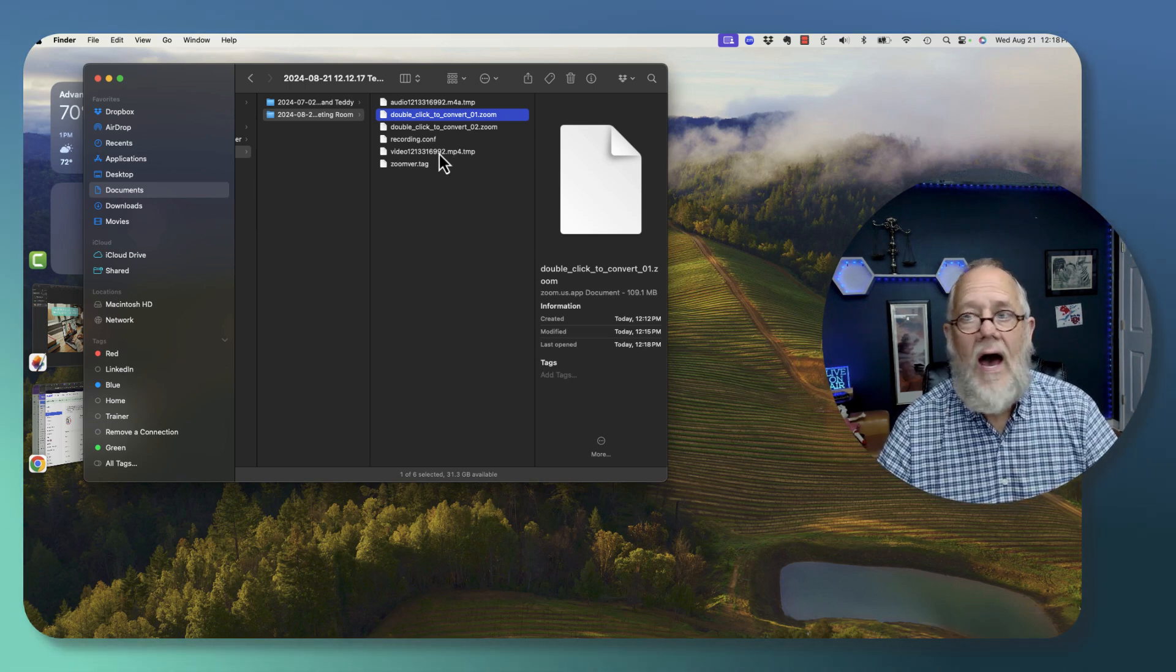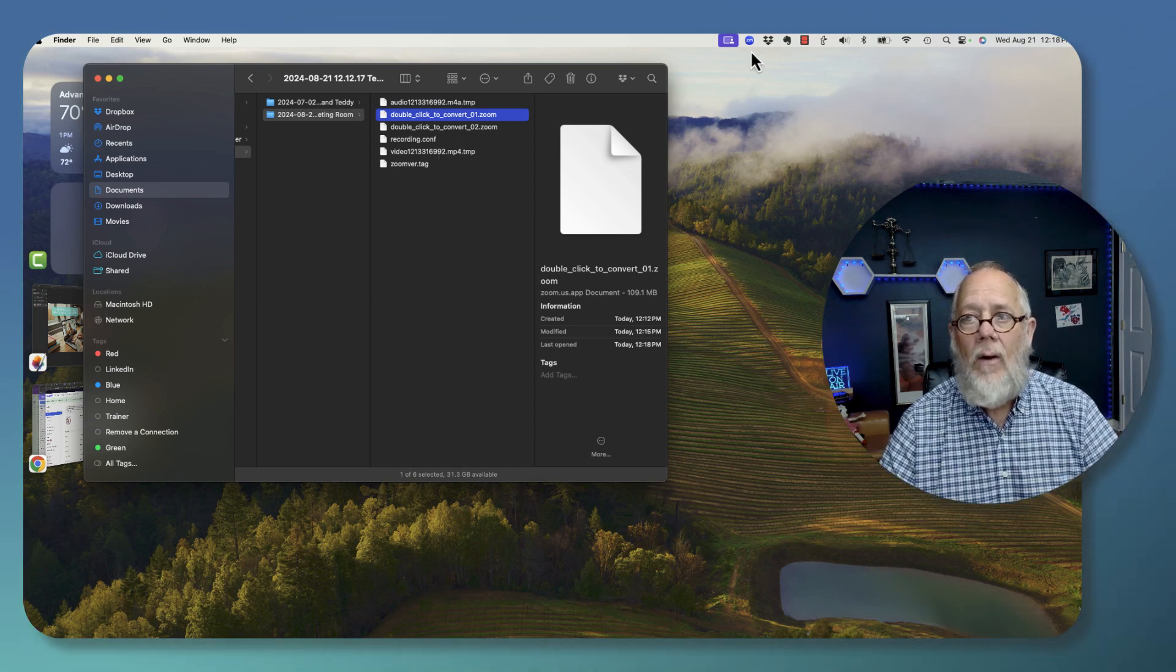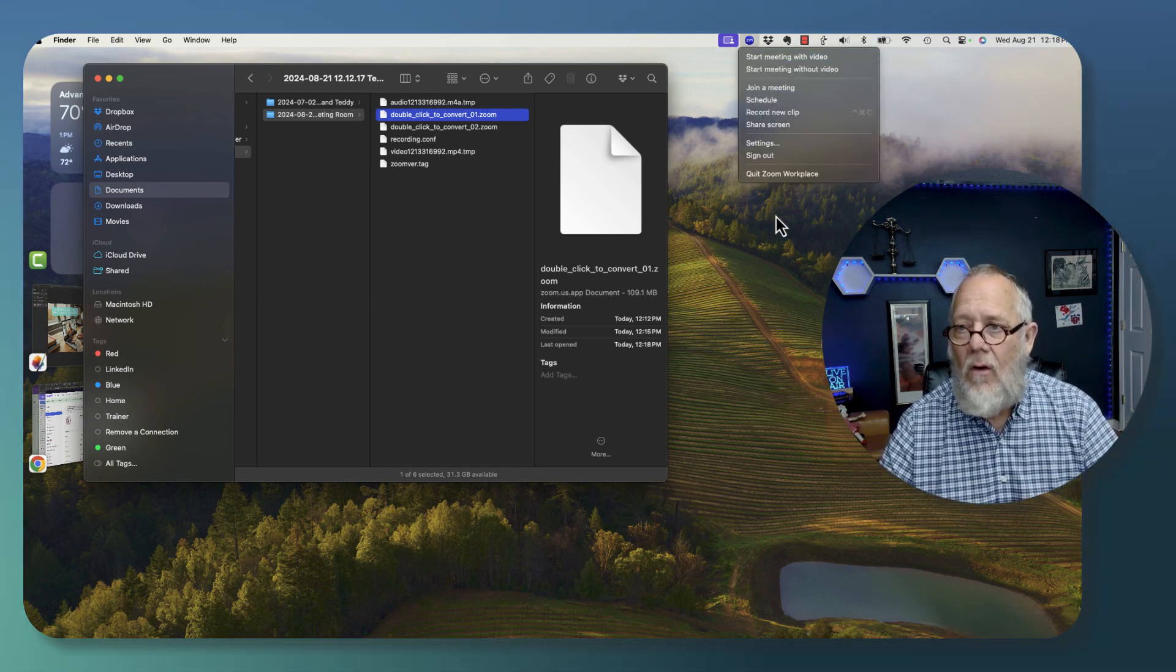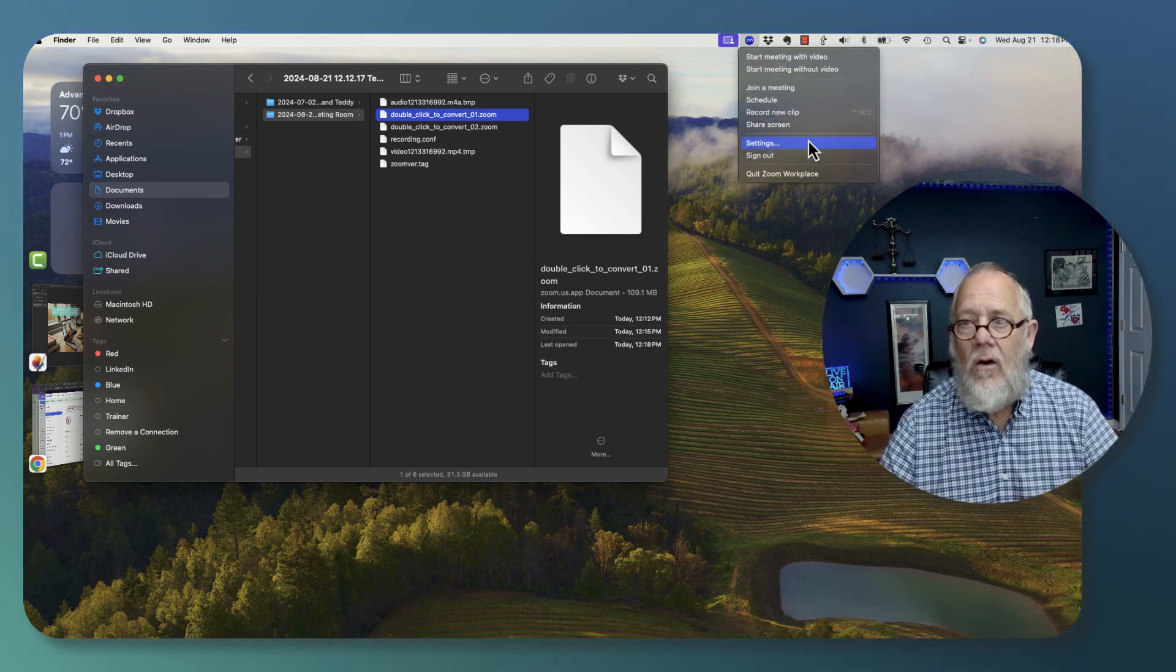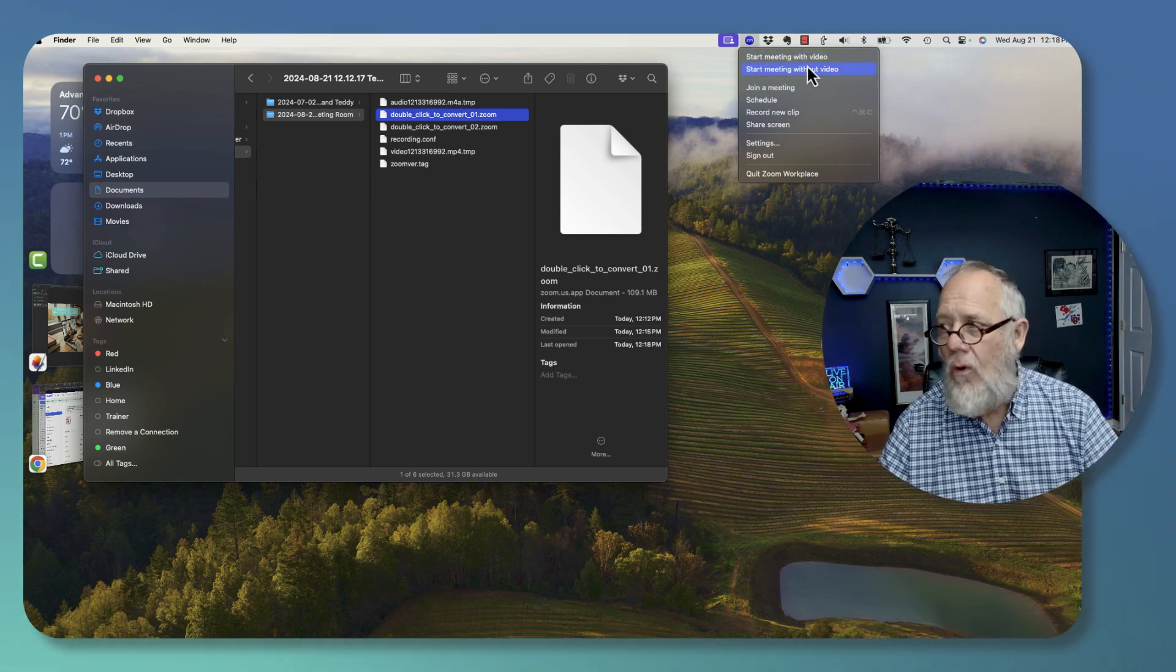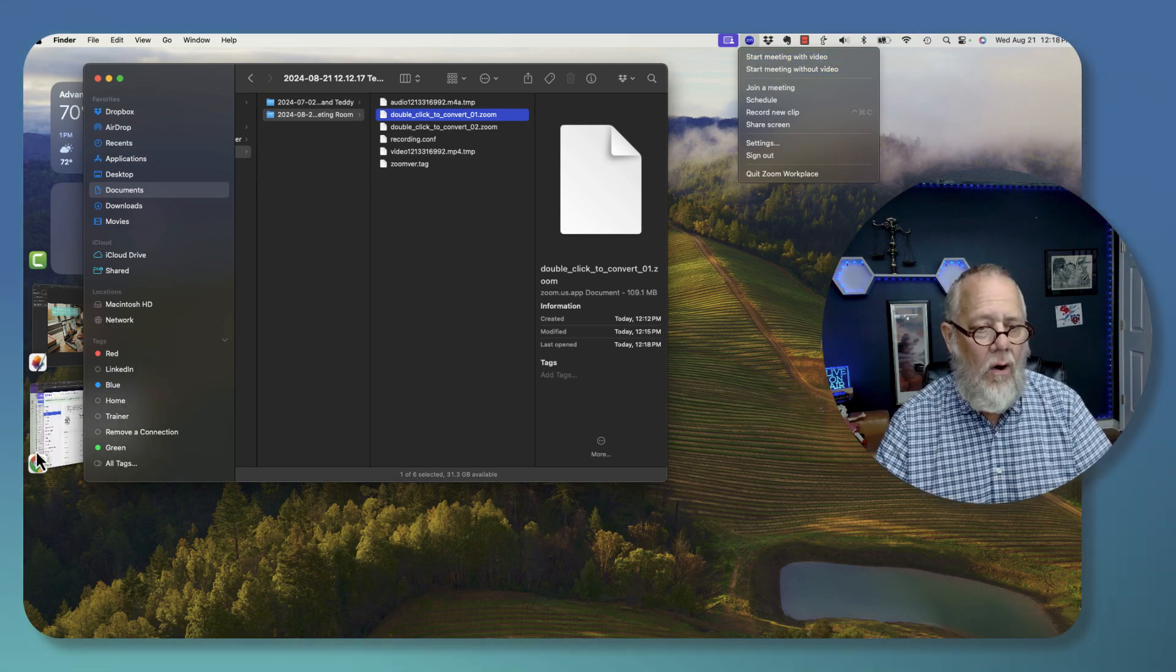Double-clicking on them does not work, and going to Zoom and on the menu here, nothing under Zoom will let me do that. And furthermore,